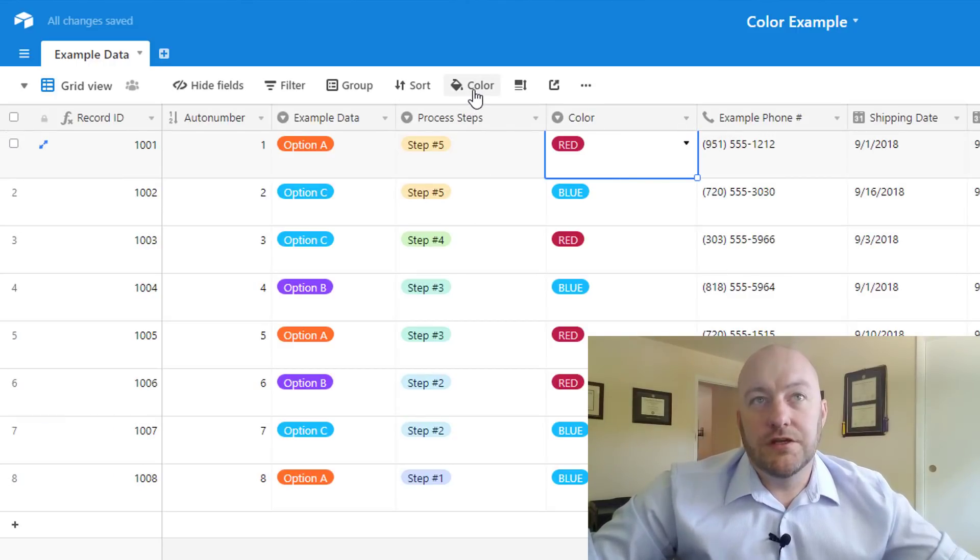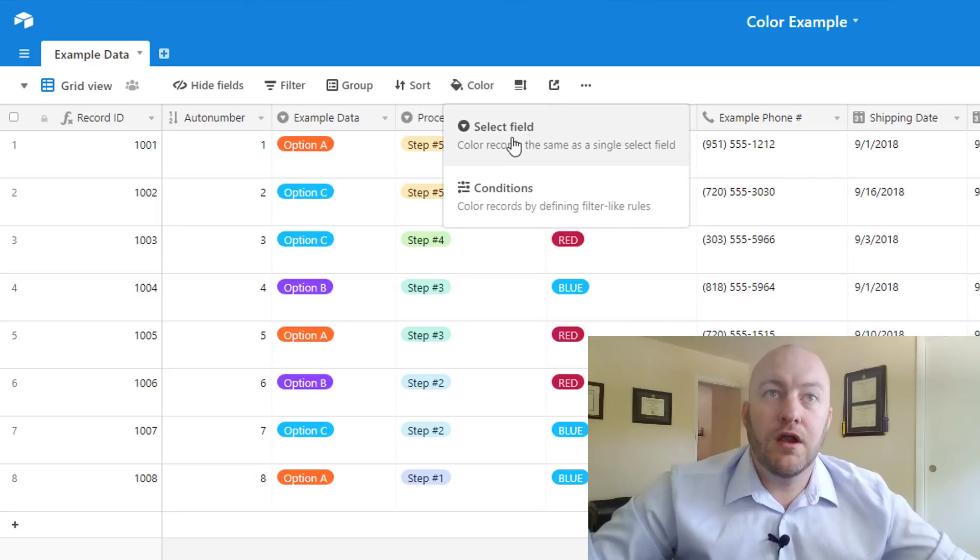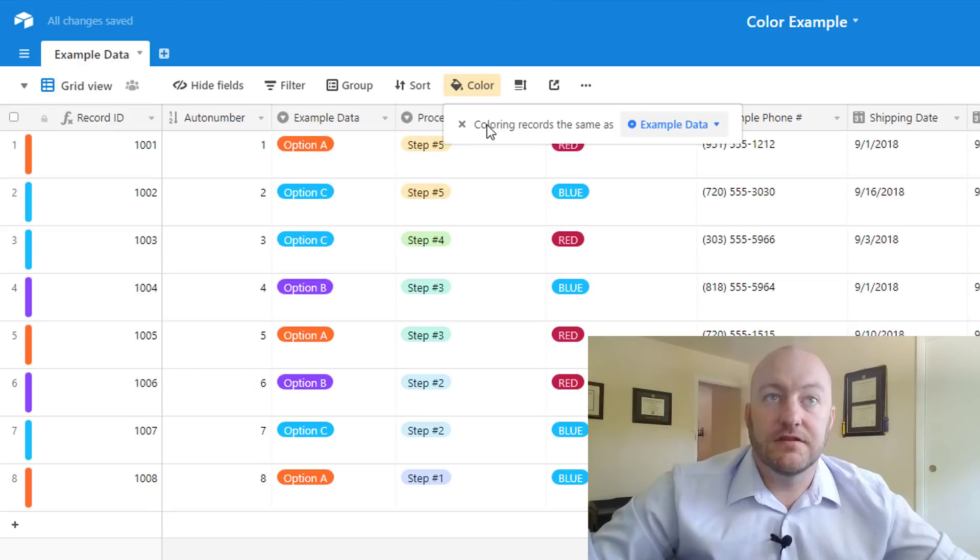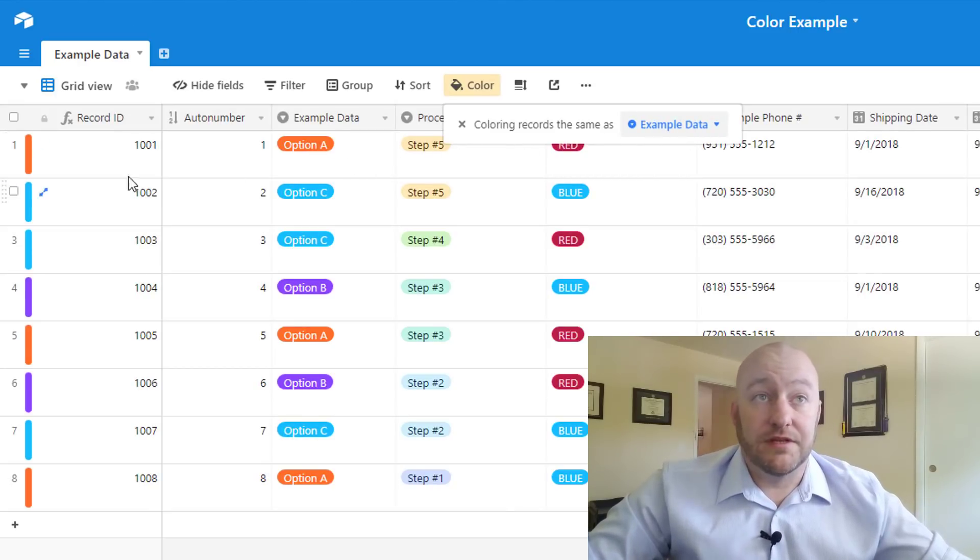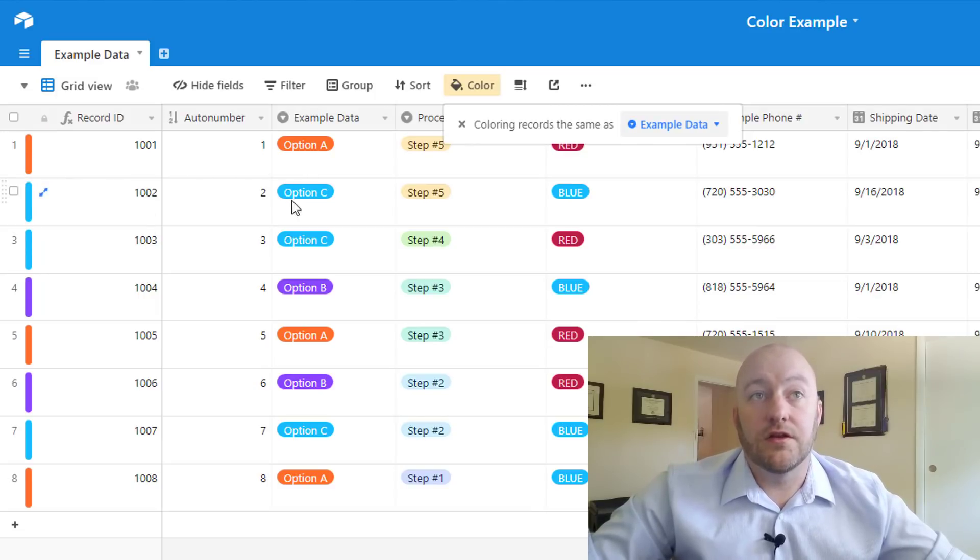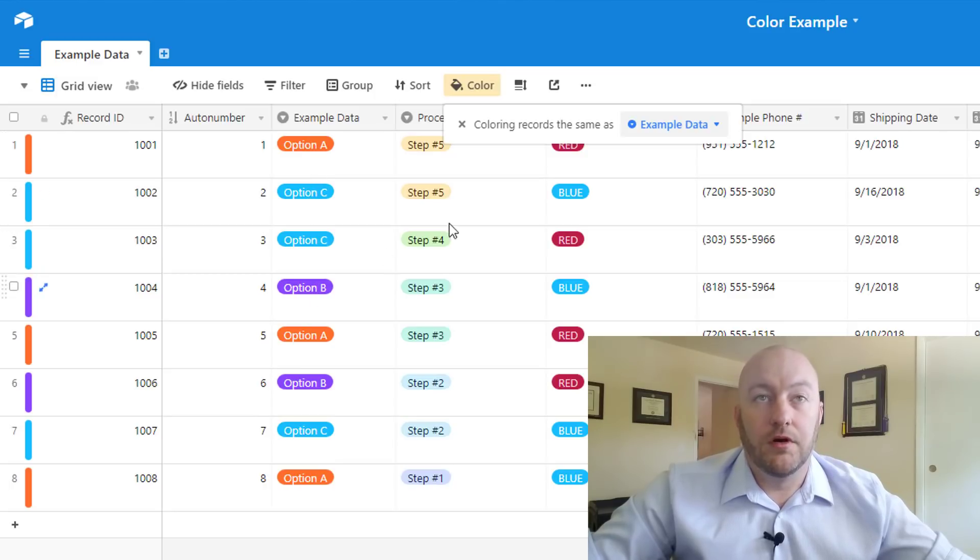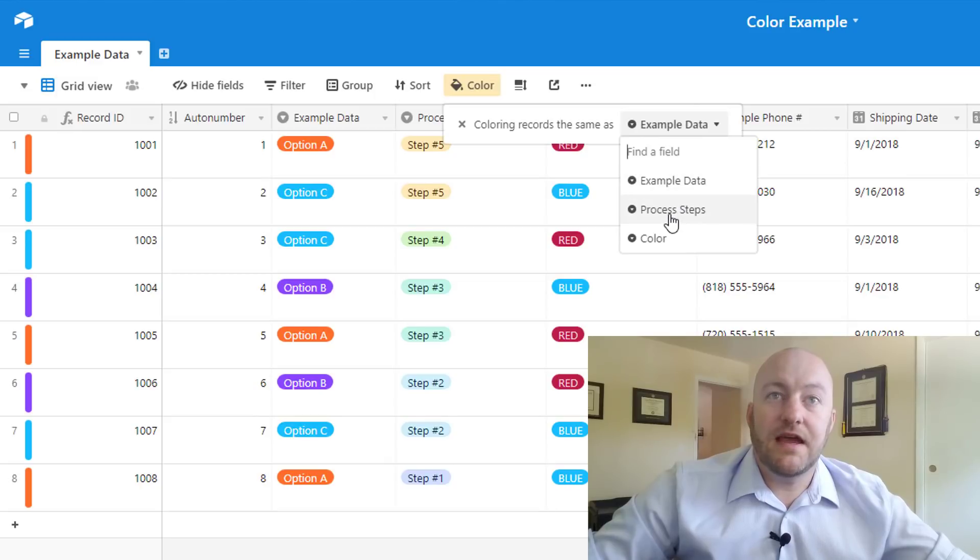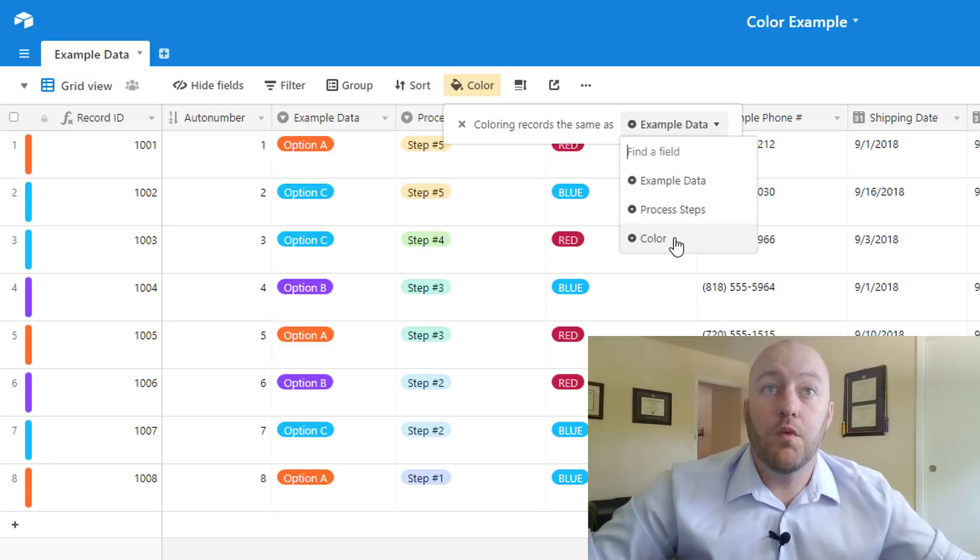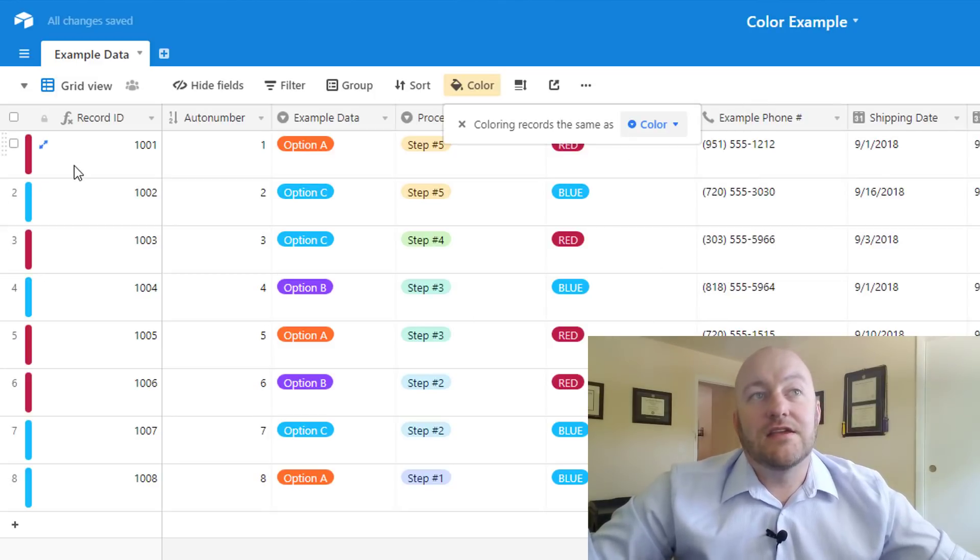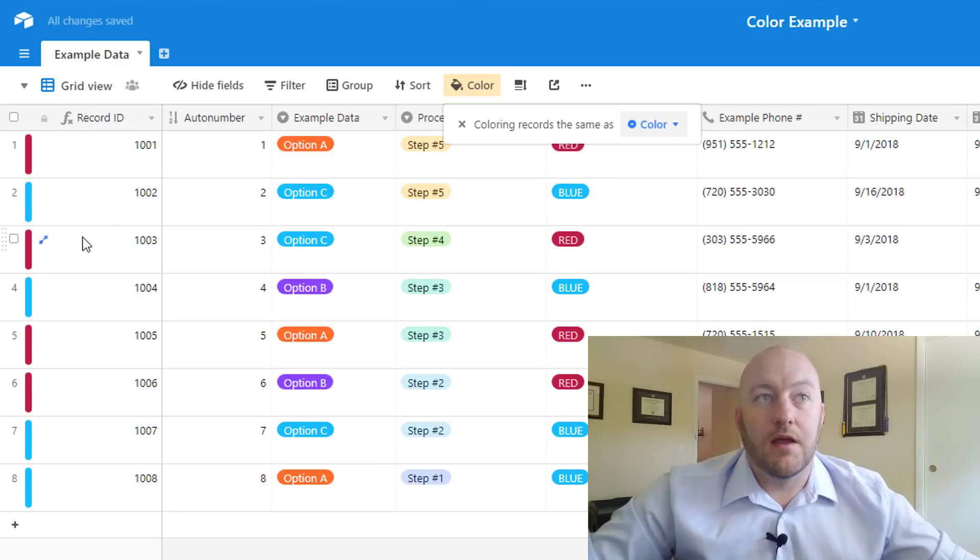Now what we're going to do is actually go up to the color button in the toolbar and tell it that we want to color the records based on the single select field. Now you see it automatically sets up with the first single select field which is example data. So all of these records are now taking the color of the option in example data. So this orange, blue, and purple. But we can change this by just selecting the drop down and we can assign the color to whatever single select field we want. In this case I'll pick that color field and now you see I've got red and blue colors on my records.